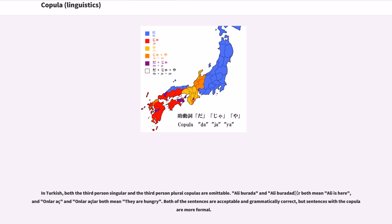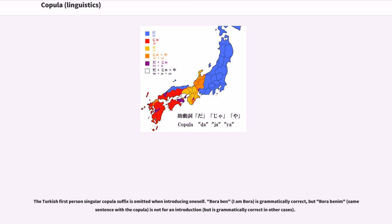In Turkish, both the third person singular and the third person plural copulas are omittable. 'Ali burada' and 'Ali buradadır' both mean 'Ali is here,' and 'onlar aşsın' and 'onlar aşlar' both mean 'they are hungry.' Sentences with a copula are more formal. The Turkish first person singular copula suffix is omitted when introducing oneself: 'Bora ben' (I am Bora) is grammatically correct, but 'Bora benim' (same sentence with a copula) is not for an introduction, though grammatically correct in other cases.